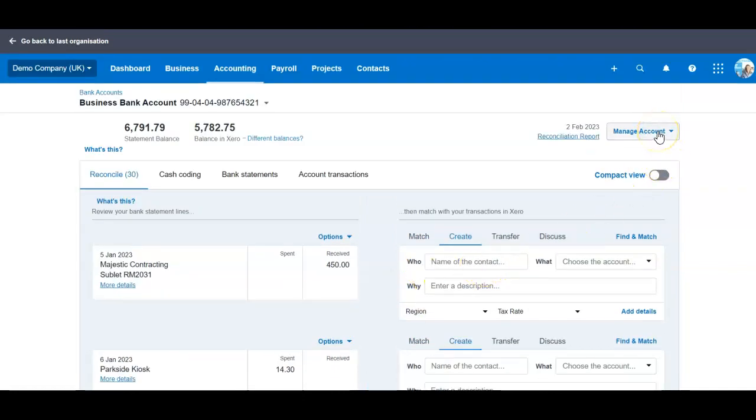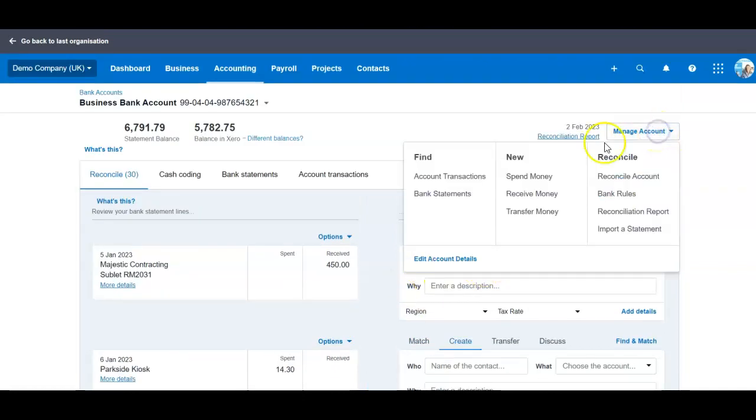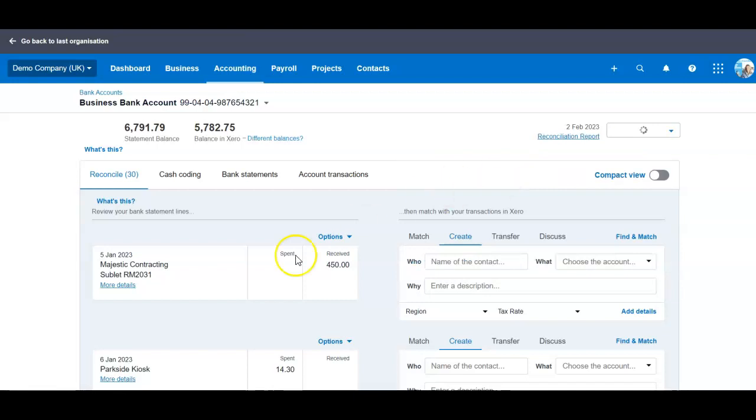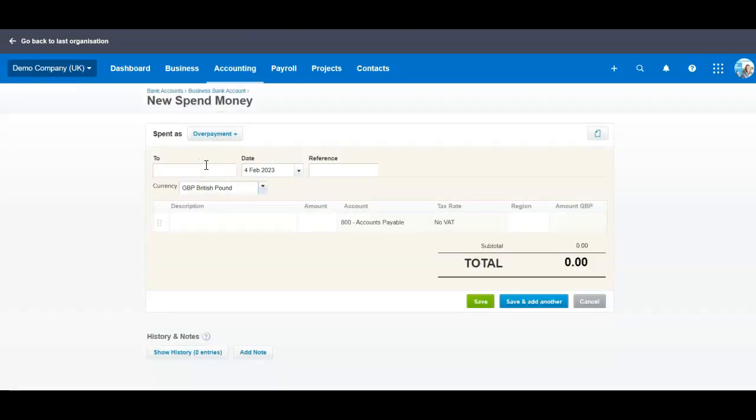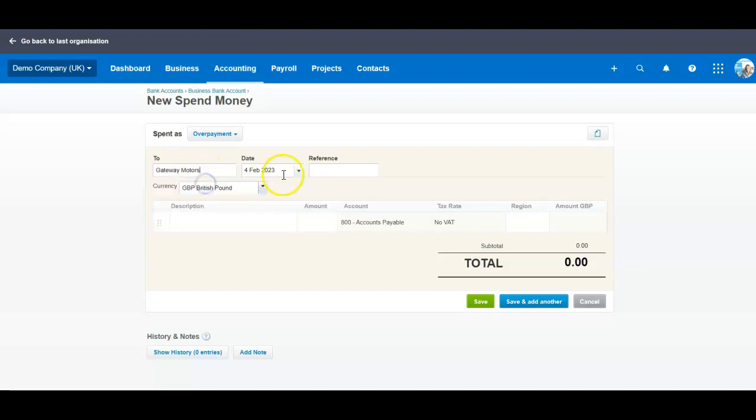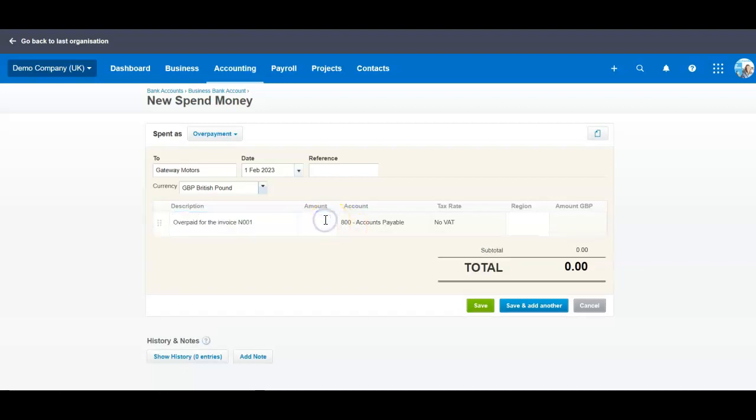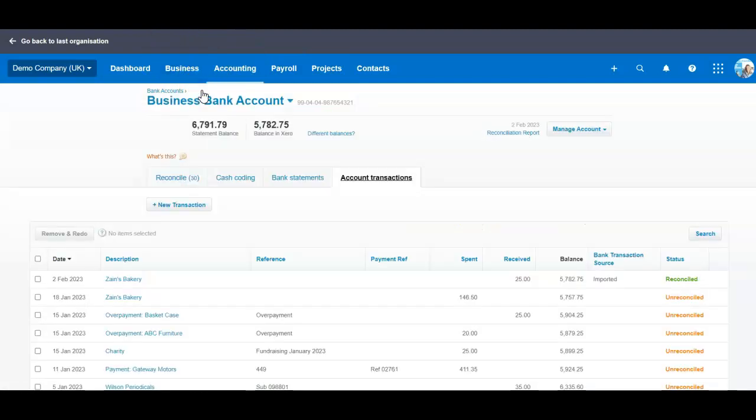In this case I will go to manage account, spend money, and I will go to spend as overpayment. We will select the supplier, date of overpayment, overpaid for the invoice number and I will put invoice number, amount 100 and then we will allocate this way. Or another option would be to go directly to reconcile tab.